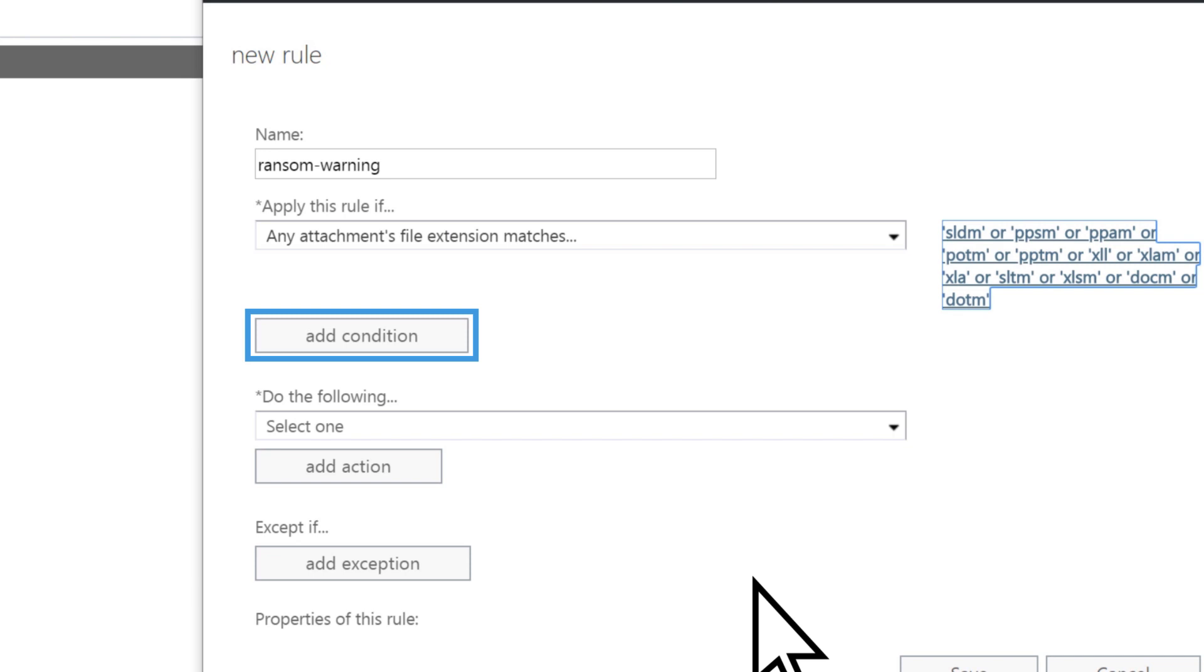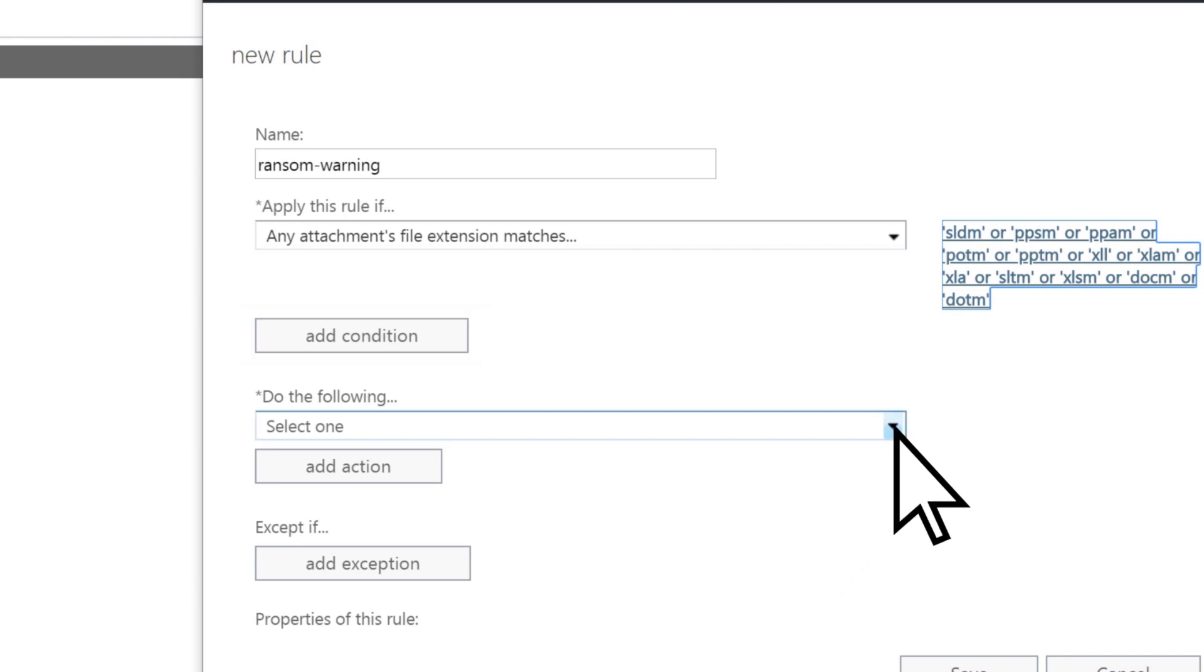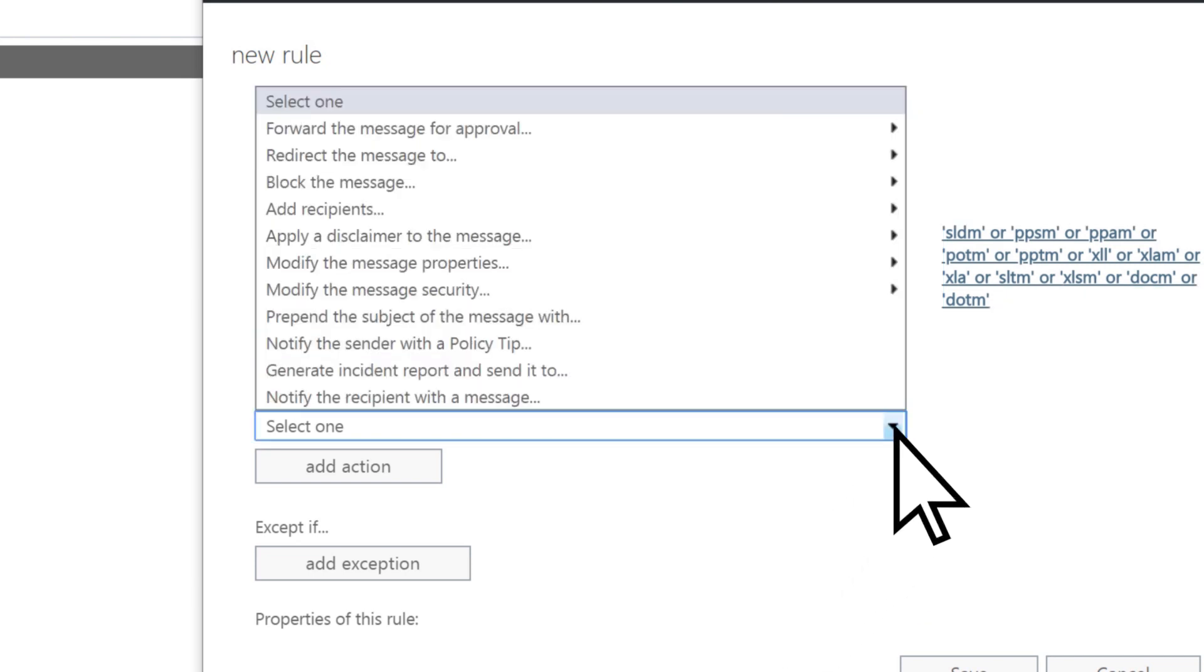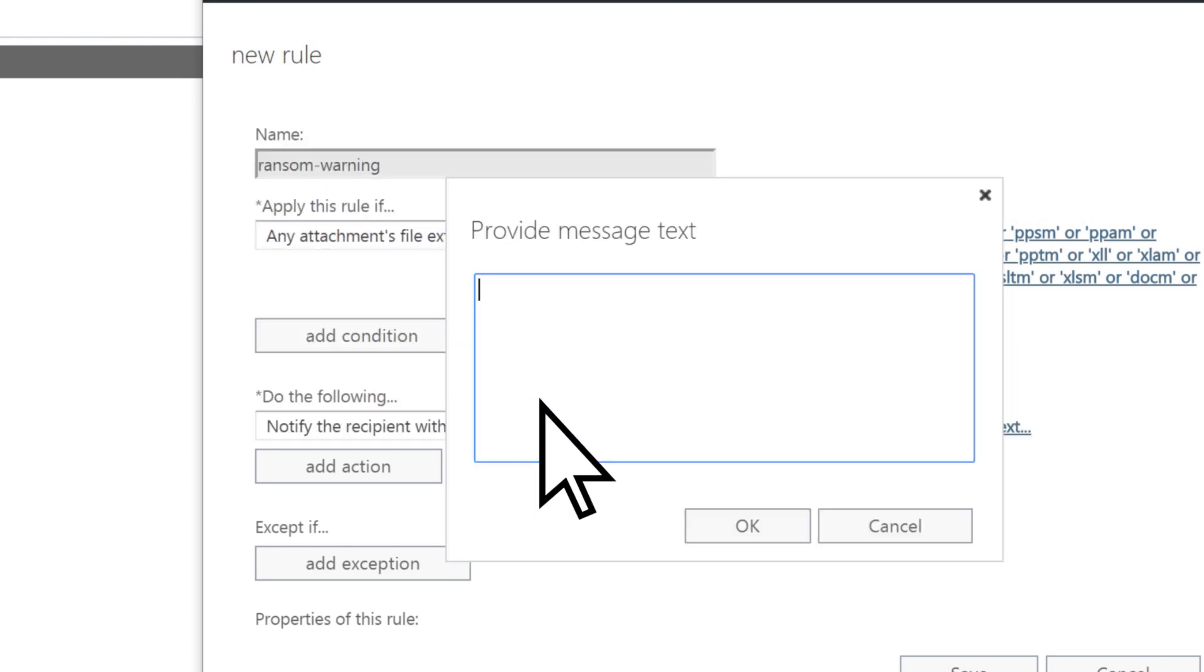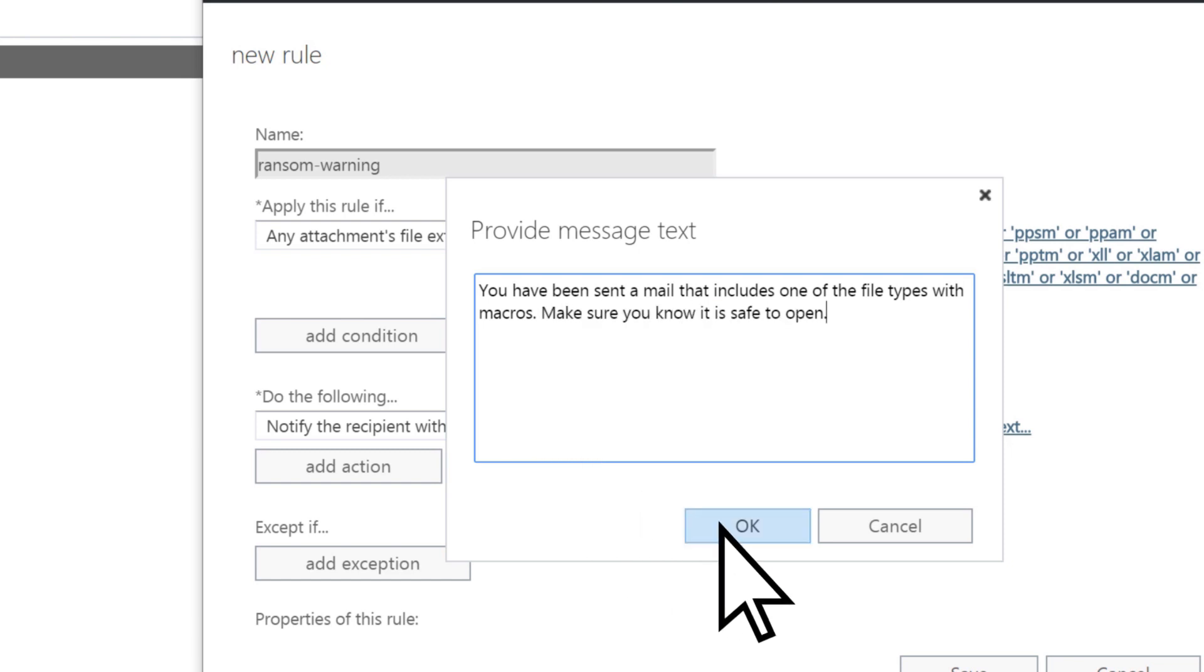Select Add Condition and a condition from the list. In this case, let's choose Notify the Recipient with a Message. Then enter the notification message you want the recipient to see. Select OK.